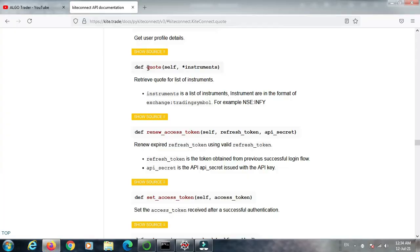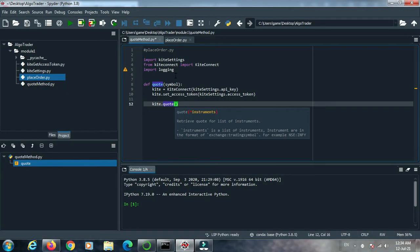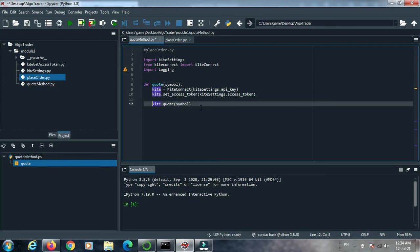Open the documentation page again. Copy the code: kite.quote() — passing the symbol — and you'll get the details returned from the quote method.